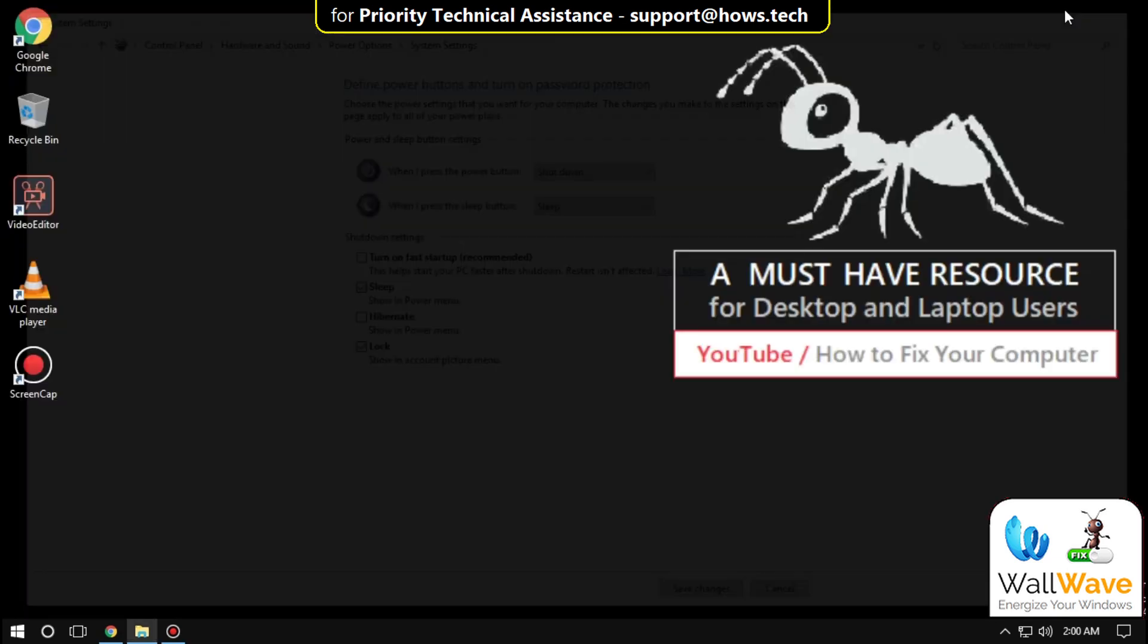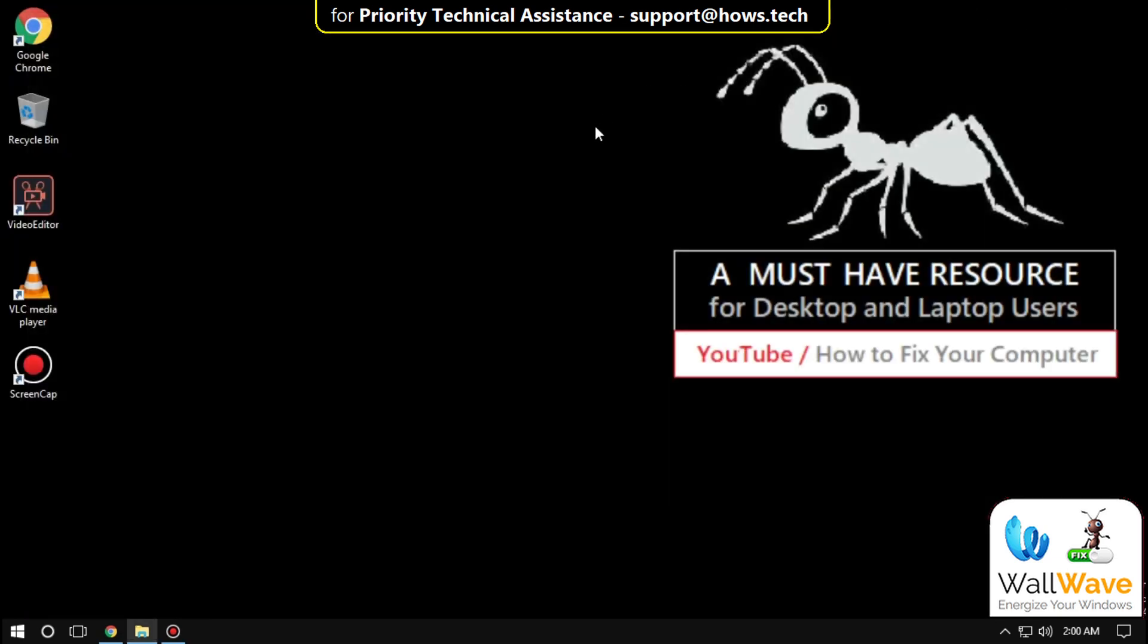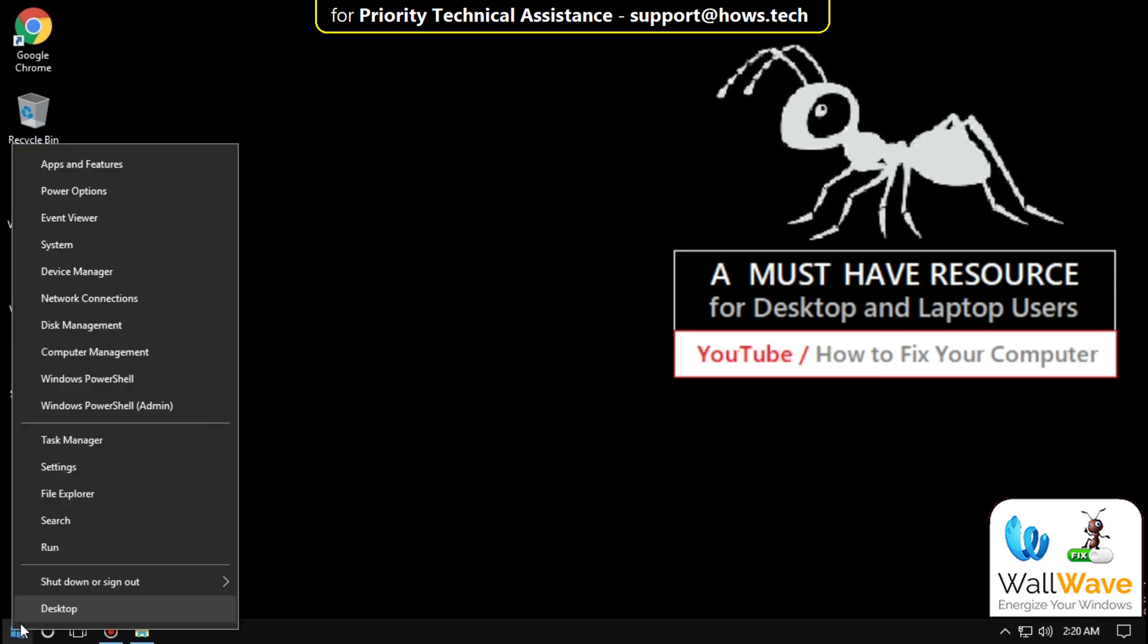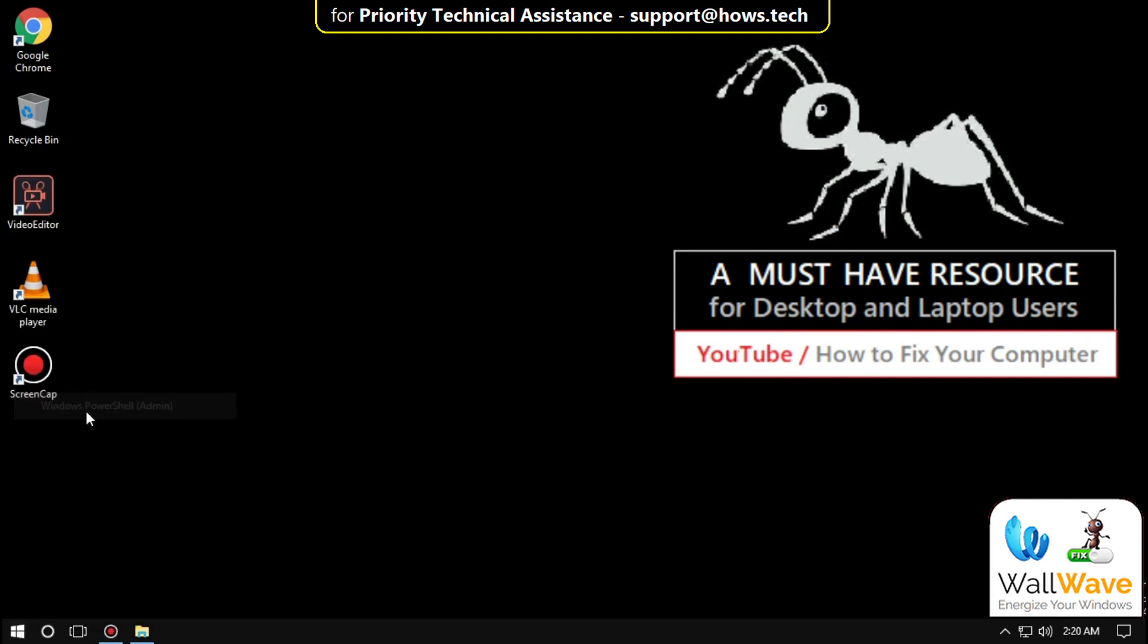Close the window. On the next step, go to Start menu again and click on Windows PowerShell.